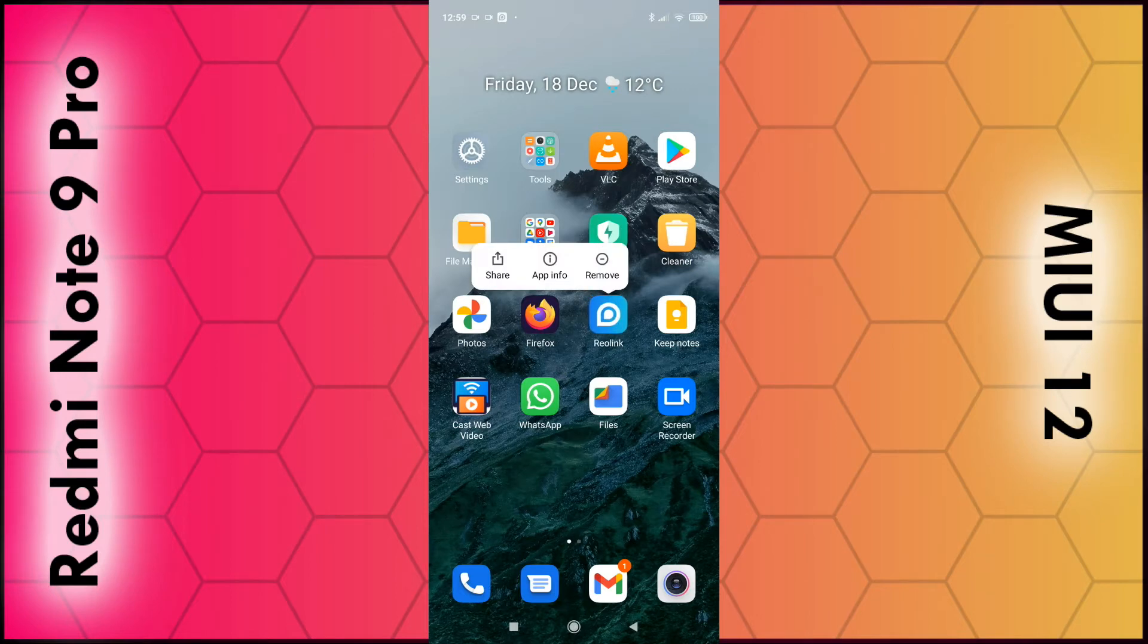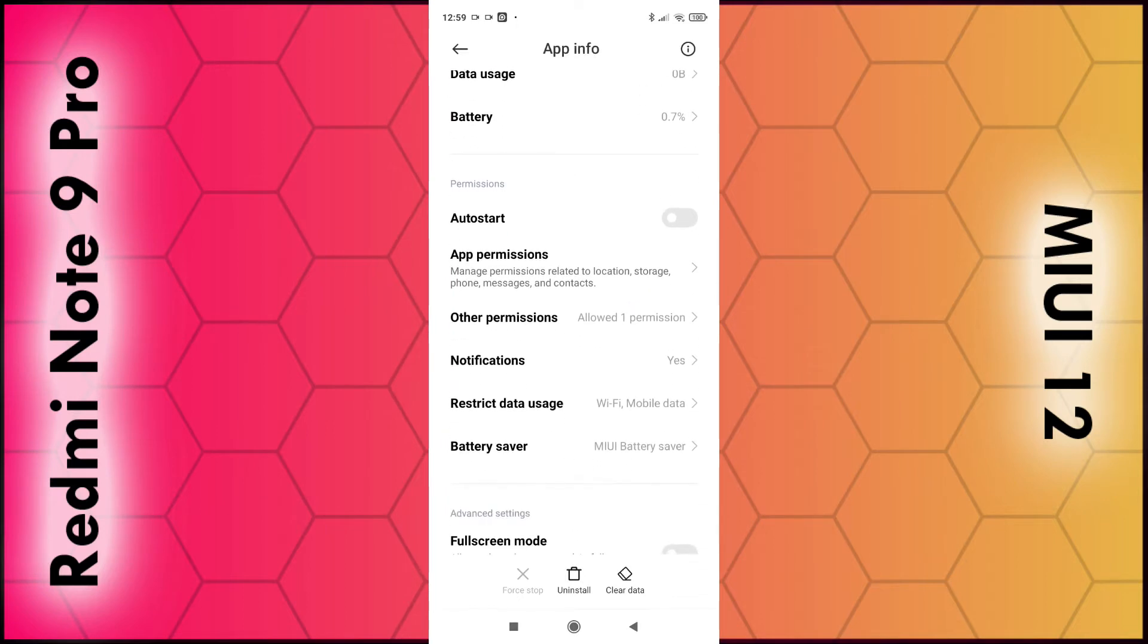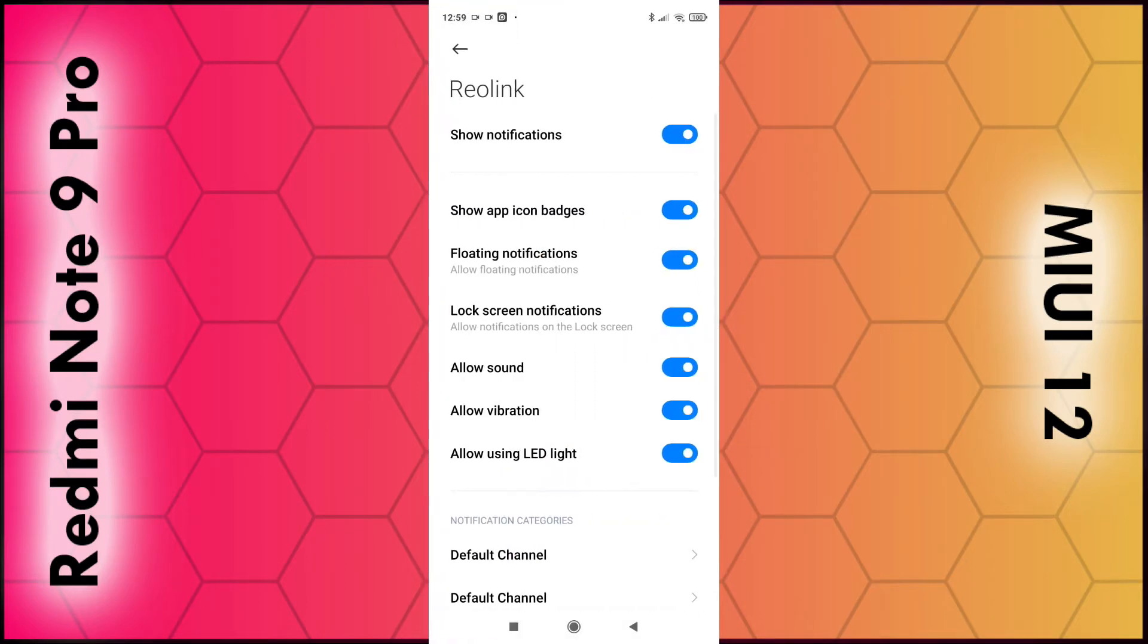From there, scroll down until you see notifications, select that, and then the second option is show app icon badges. If you want to disable this, make sure it goes gray. If you want to enable it, make sure it goes blue. That's as simple as that.